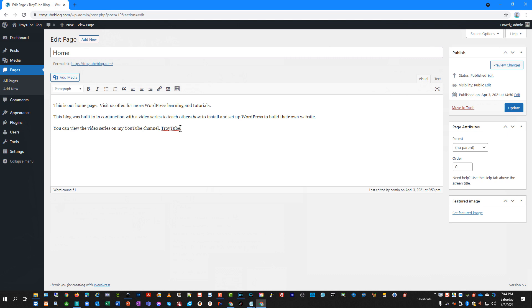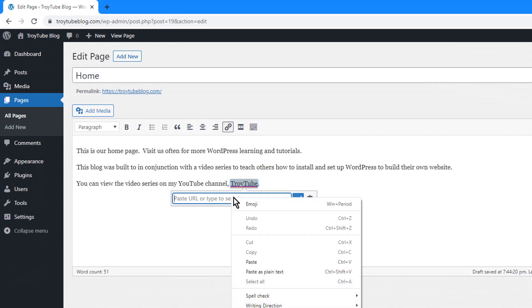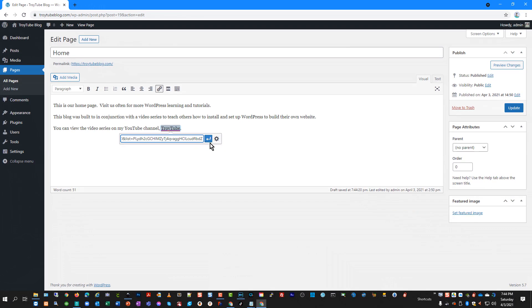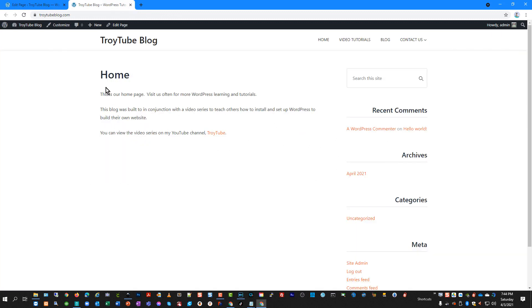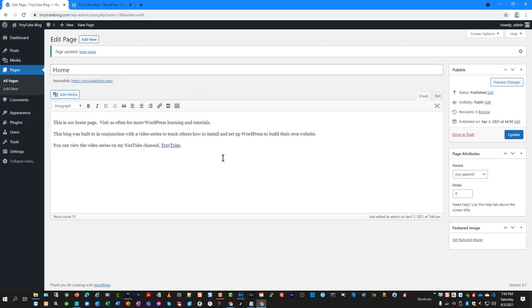We're going to take some text I typed up and copy-paste it into the page. Generally this is a WYSIWYG editor — what you see is what you get. When I bold things or underline things it shows up. For example, I can take this text, make it into a hyperlink, and paste in the link that goes directly to my YouTube channel and playlist.